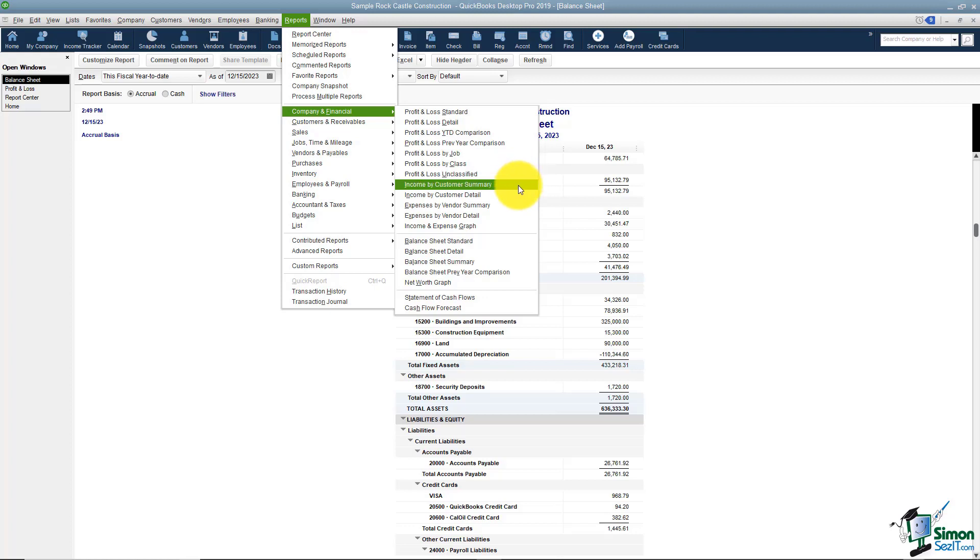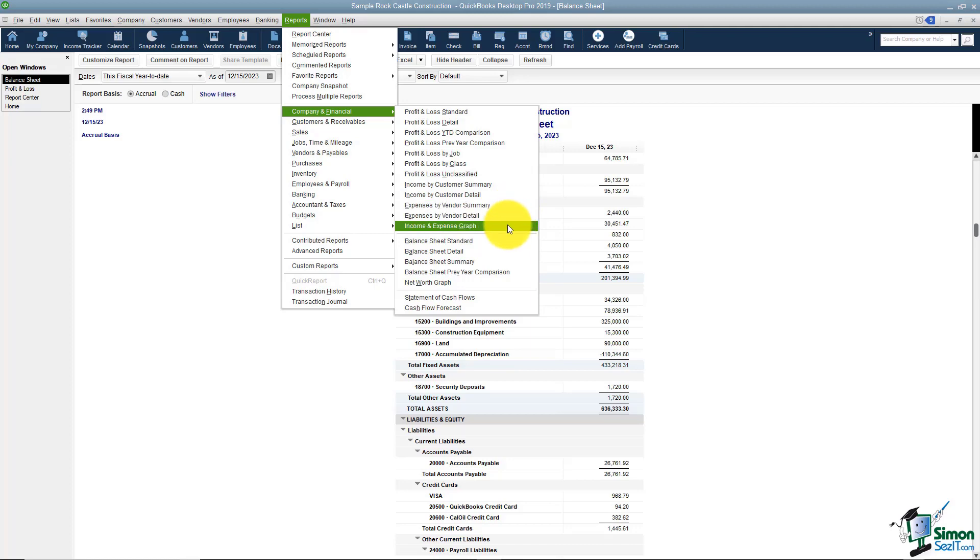I can look at income by customer, expenses by vendor, and also an income expense graph. Let me show you what the graph looks like.